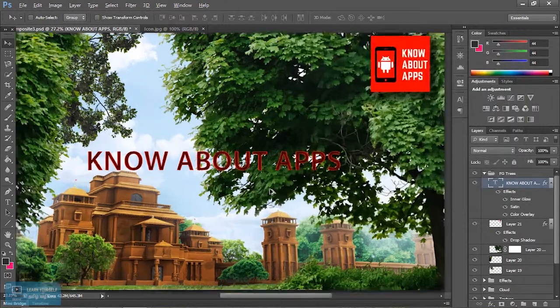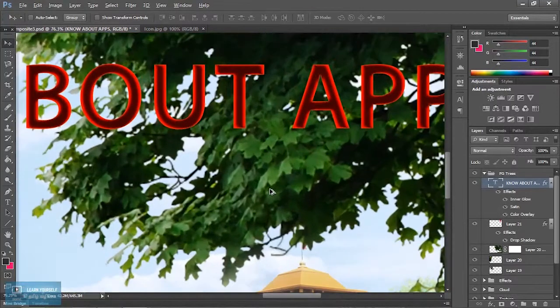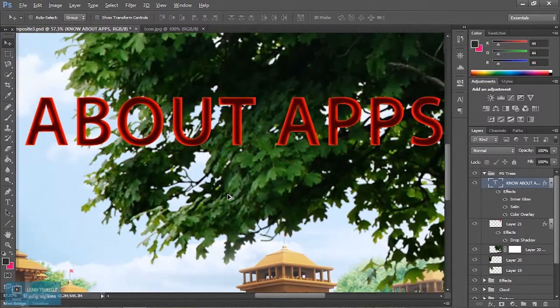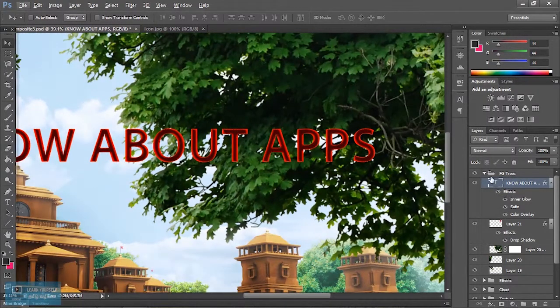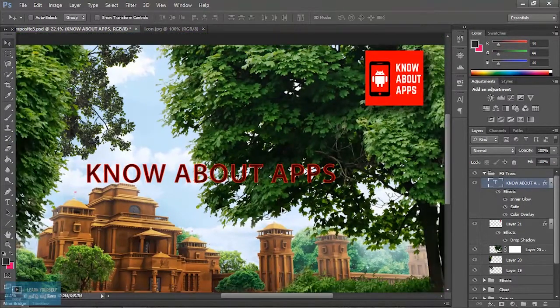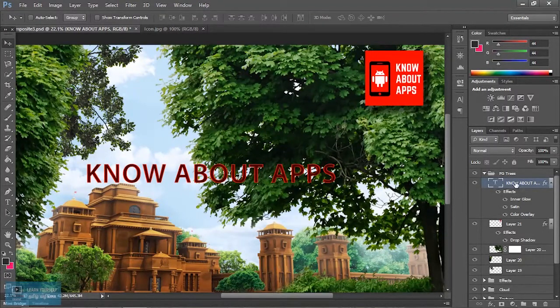If you apply the effects, you can add them. Suppose it is available — you can add. So this is layer styles. If we add the layer styles, we can add. If we add the text or logo, it is very useful. Let's see the next video.